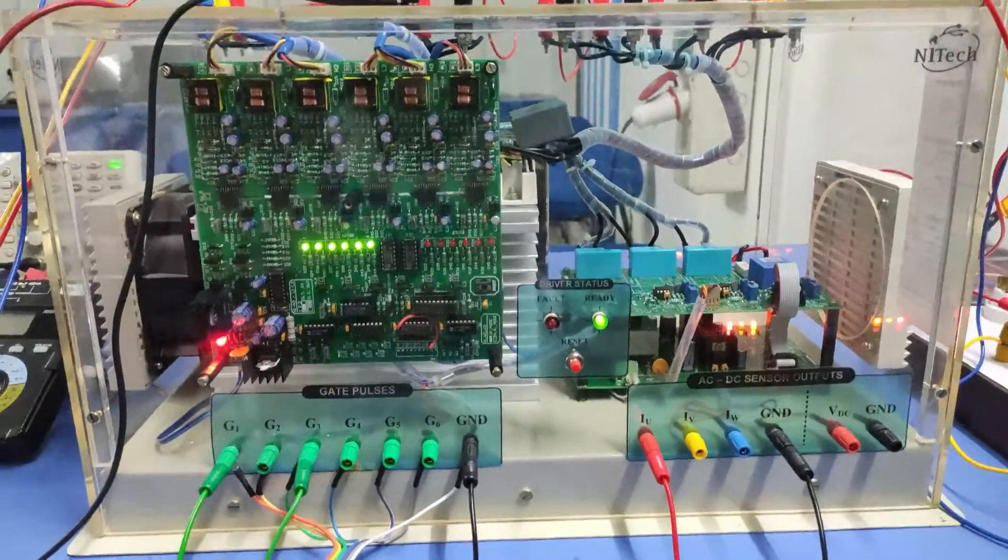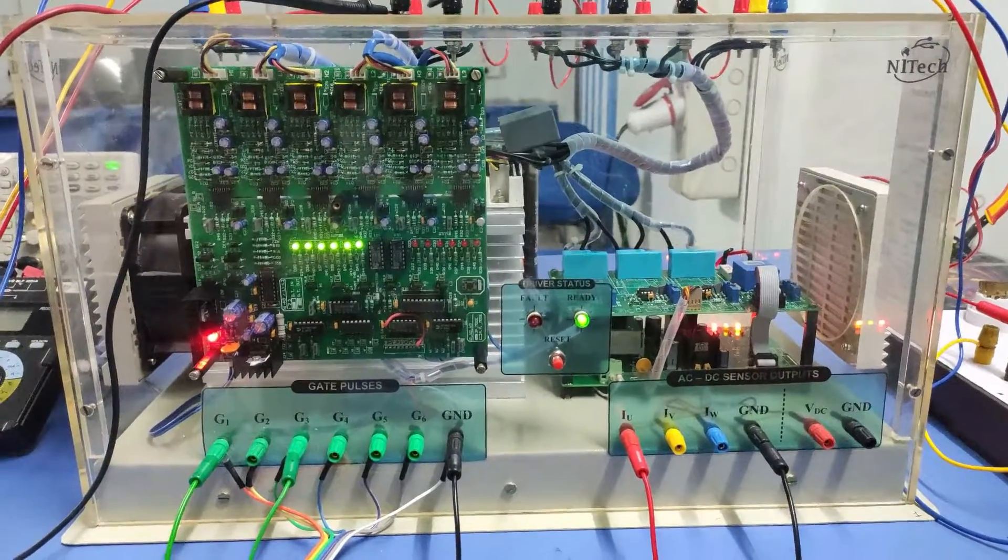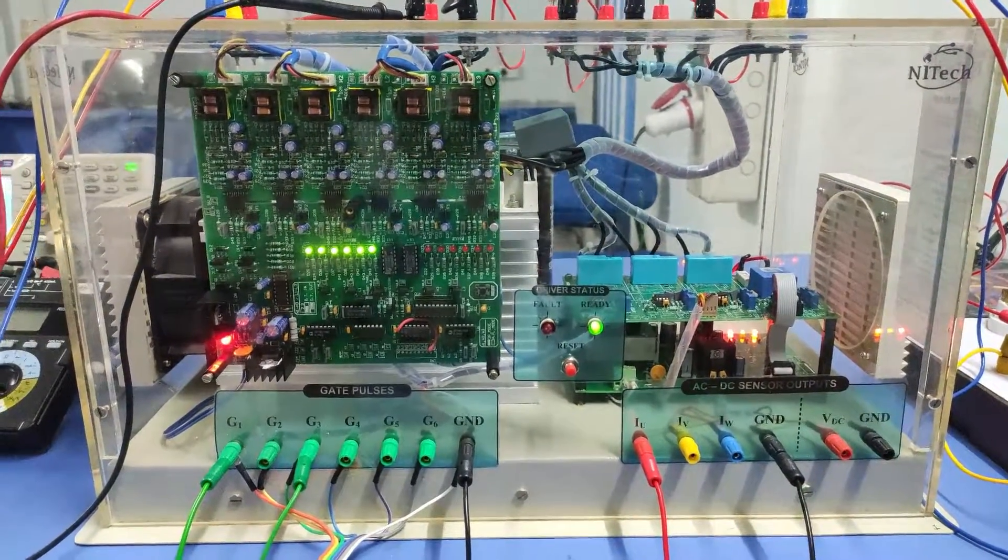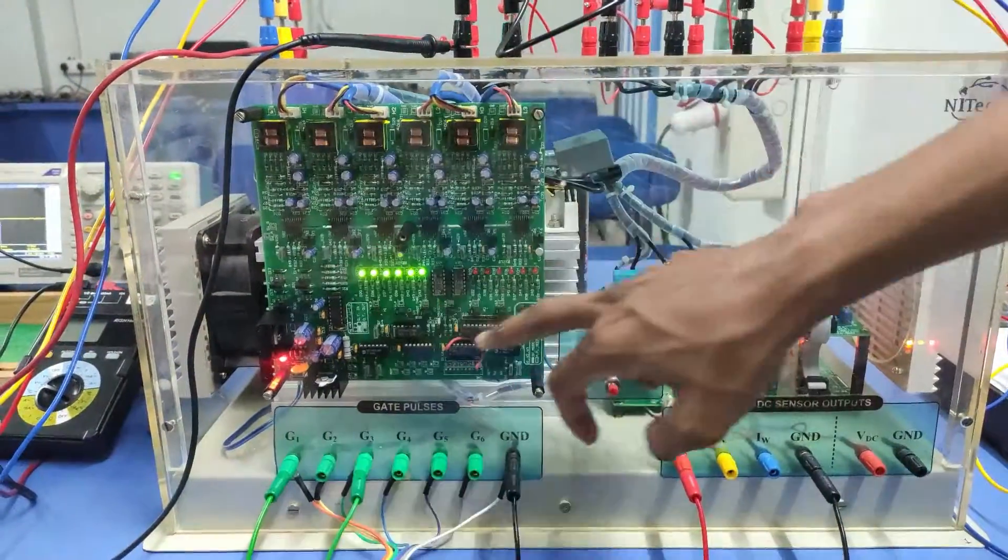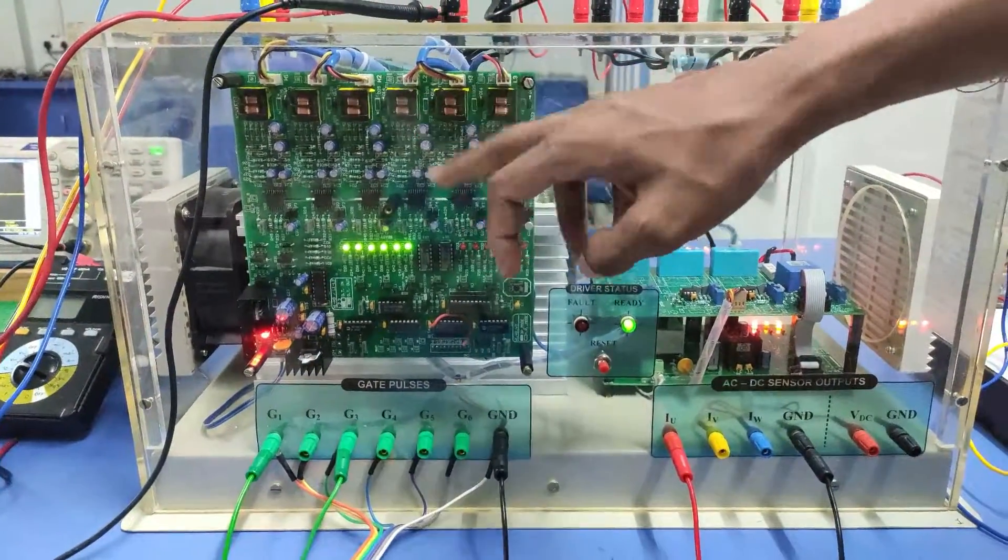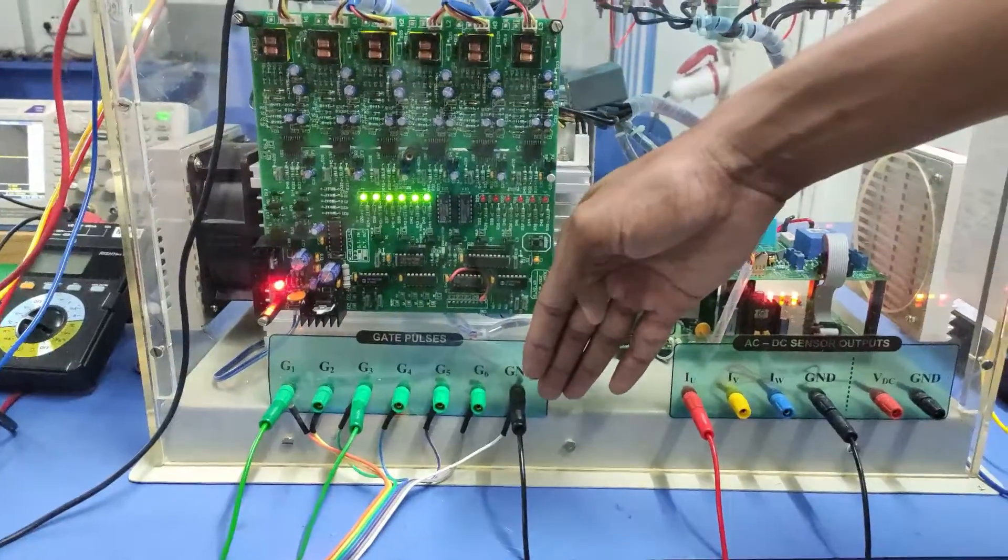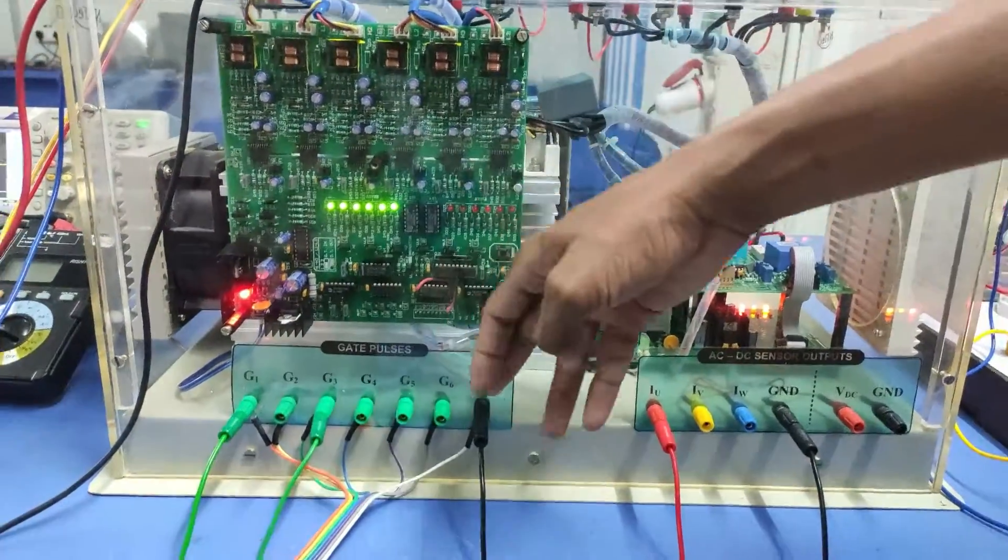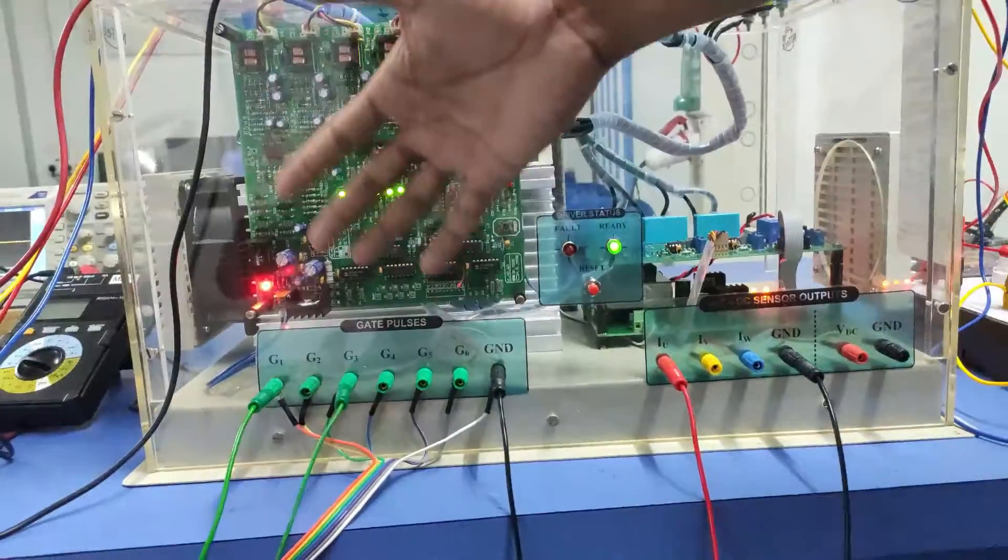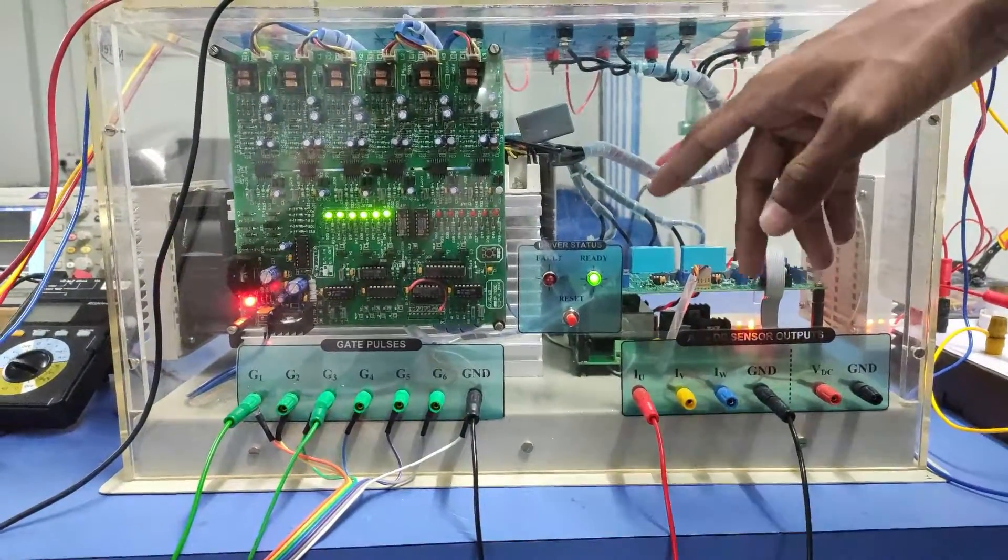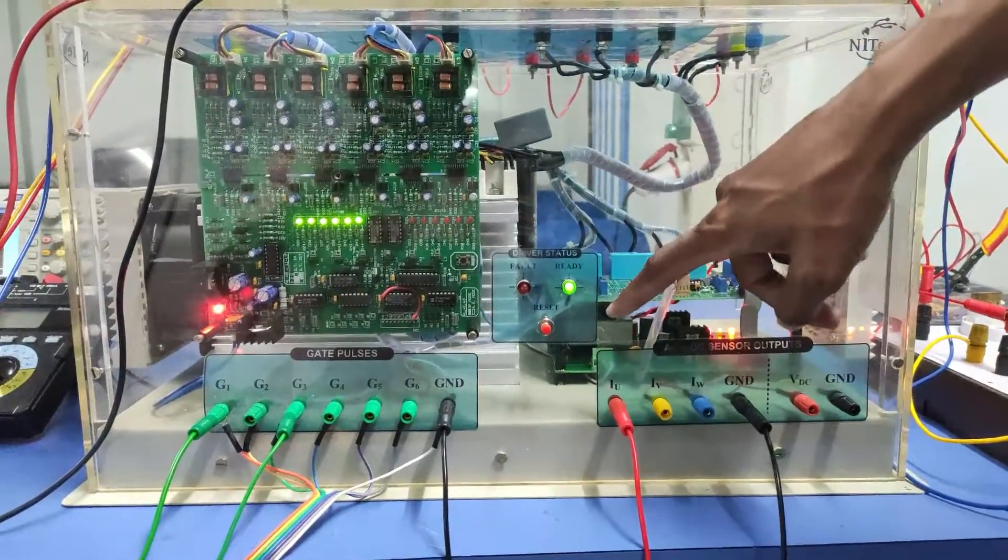This kit is very attractive and totally transparent - each and every part is visible. From the front side, this is the driver board of the three-phase inverter. Externally we have to connect total six number gate pulses with respect to single ground from microcontroller.